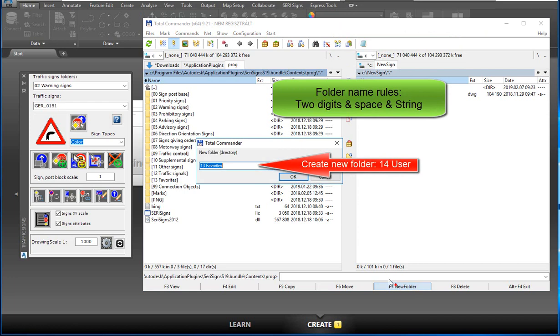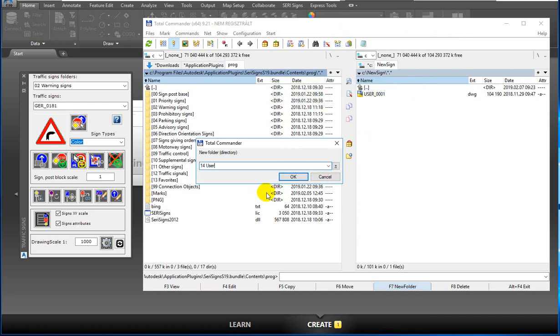Create a new folder named '14 user'. Folder name rules: 2 digits, then a space, then a string.